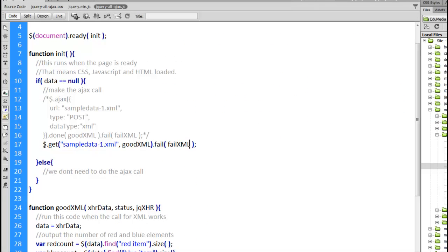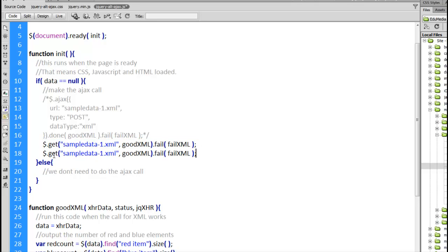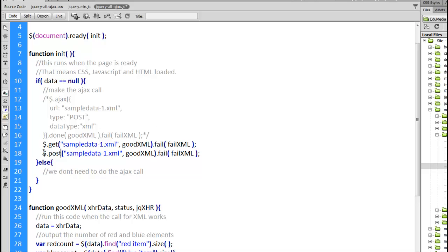Another alternative method, very similar to this one, almost the exact same except post. That is the name of the method. The difference between these get and post methods and the Ajax one is with the Ajax you can configure all the properties. With get and post there's a bunch of things that are preset for you.